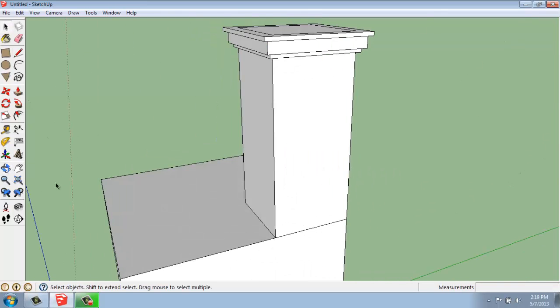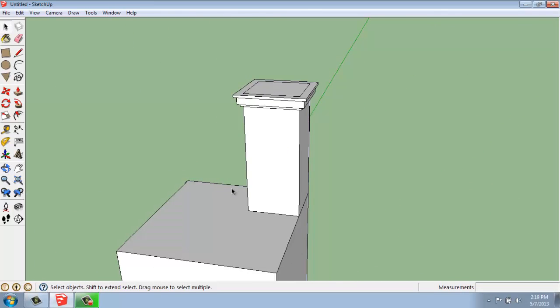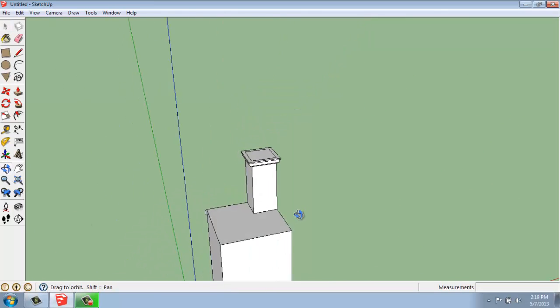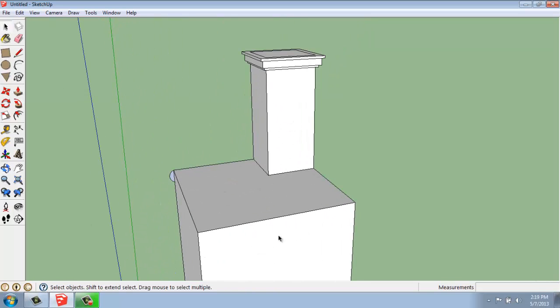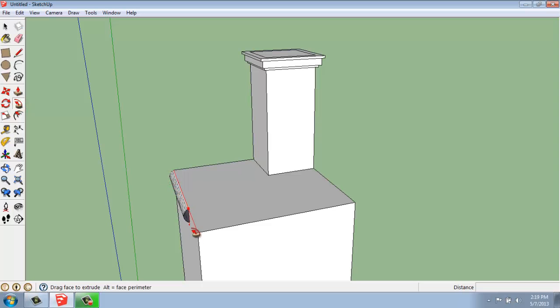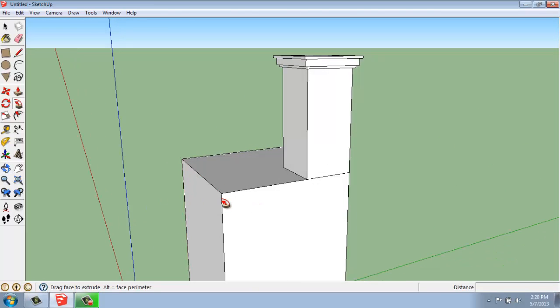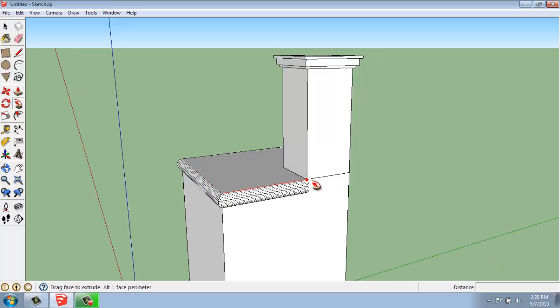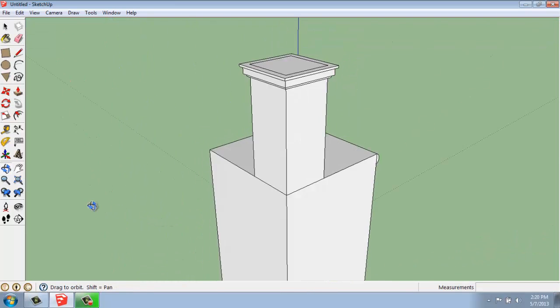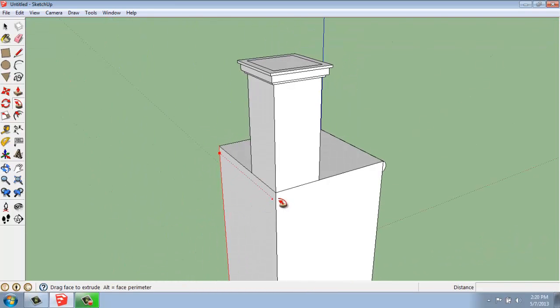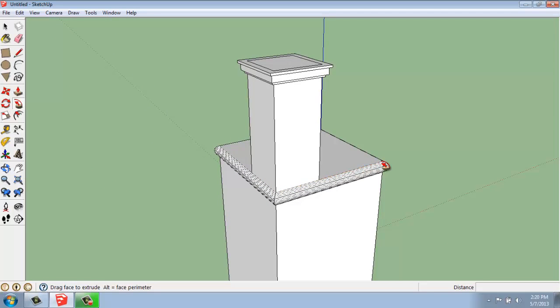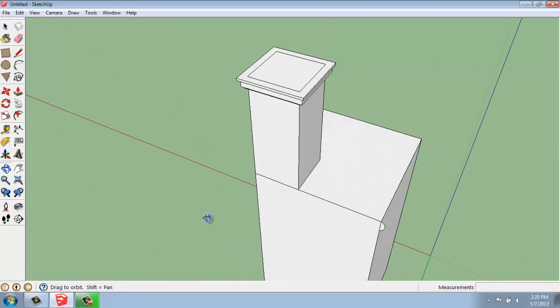And now when I use the Follow Me tool, it should go smoothly around without too much trouble. So I'll click that face, and I'll pull it along this way and around the corner. There we go. And I'll click where I started.